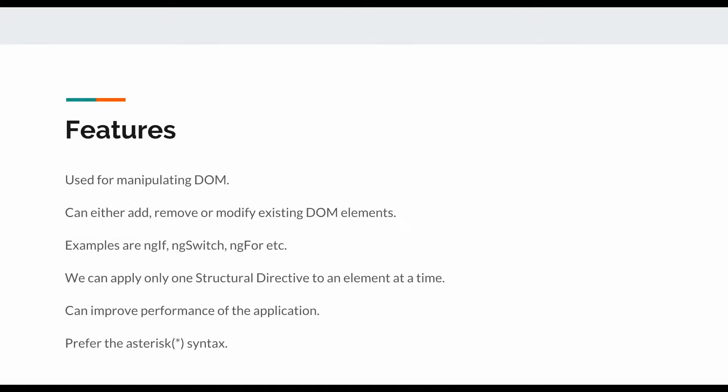Structural directives are those which are used for manipulating the DOM structure. They can either add, remove, or modify existing DOM elements. An asterisk sign is placed before the name of the directive whenever it is used for any element in your application. The examples for the built-in structural directives inside Angular are ngIf, ngSwitch, and ngFor, and all of these directives are used to either add or remove elements from the DOM.